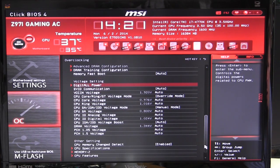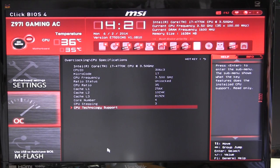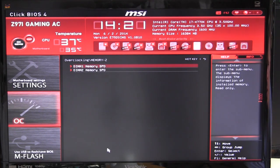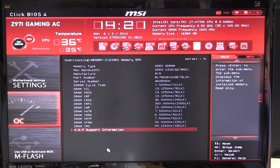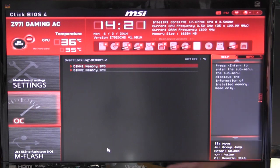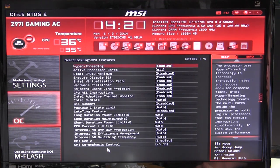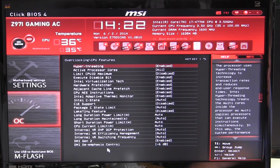If we go down, we can see our CPU specifications in case you were unsure. You can go into Memory Z and see all of your SPD information for each memory module. Then there's CPU Features, where you can enable or disable all the features on your Intel processor if you like.